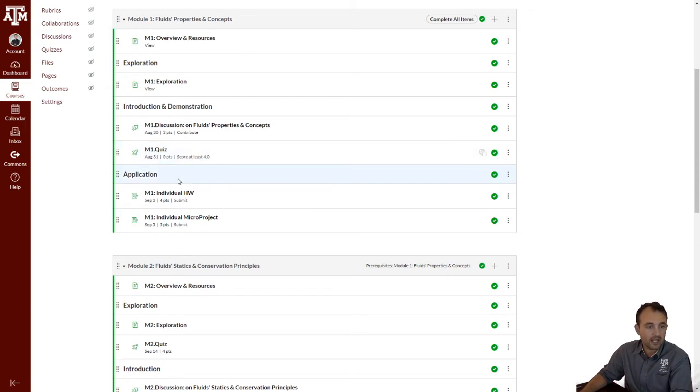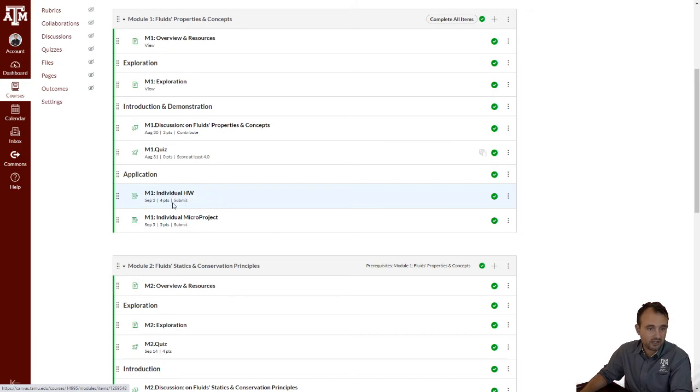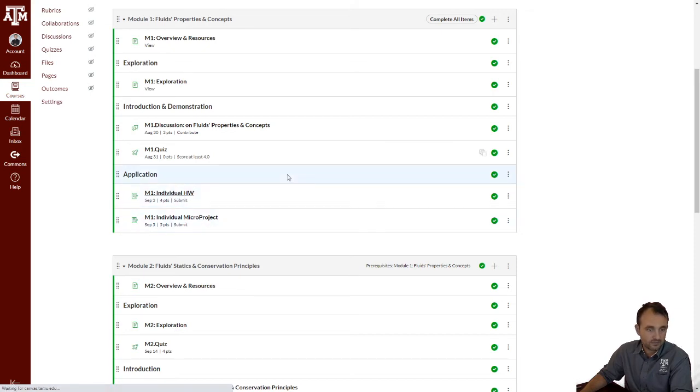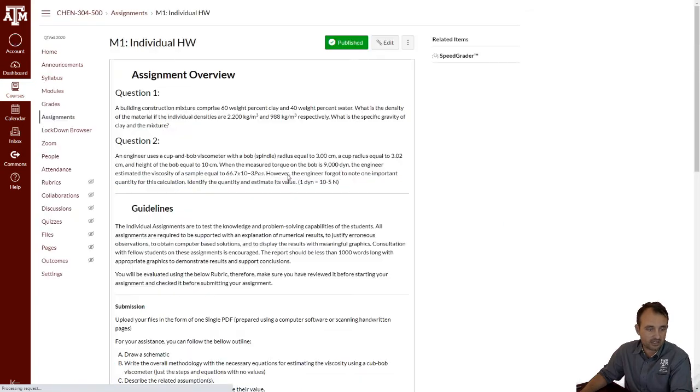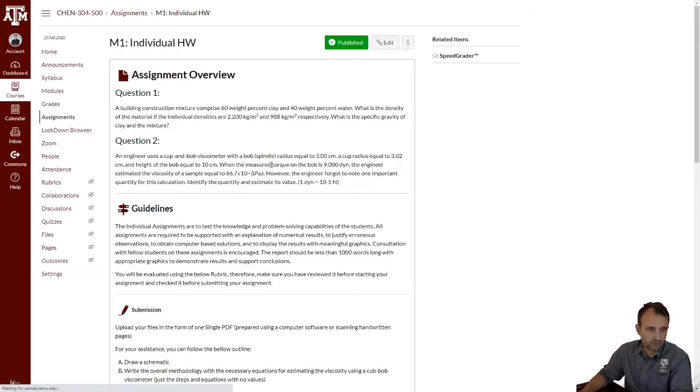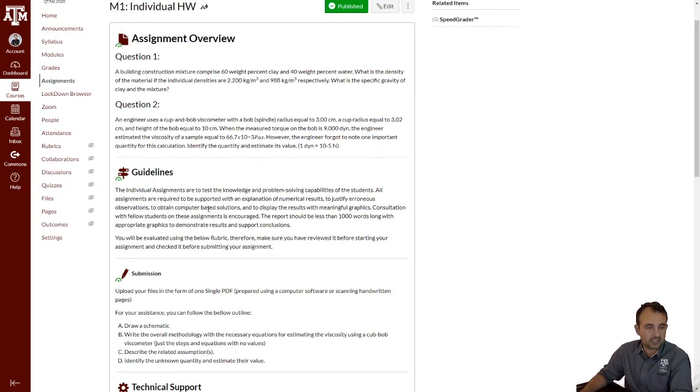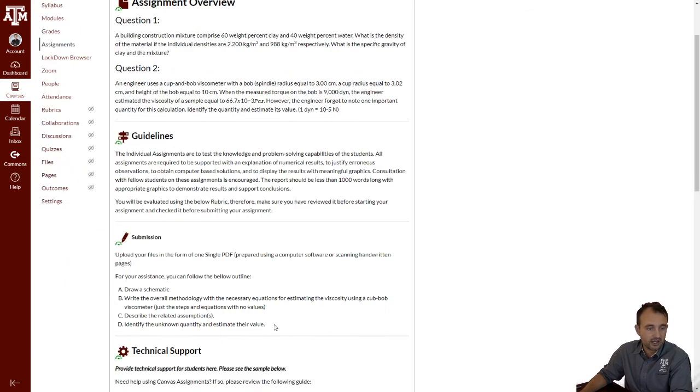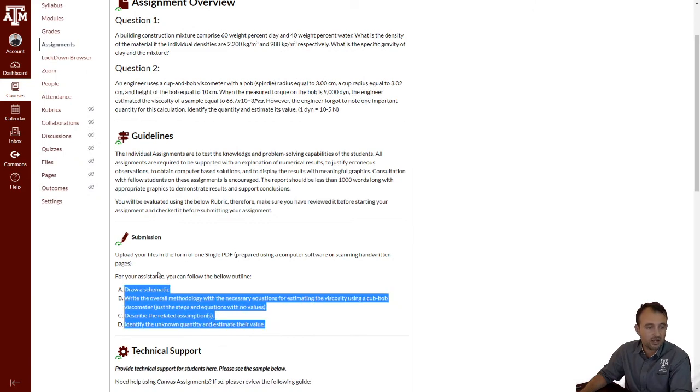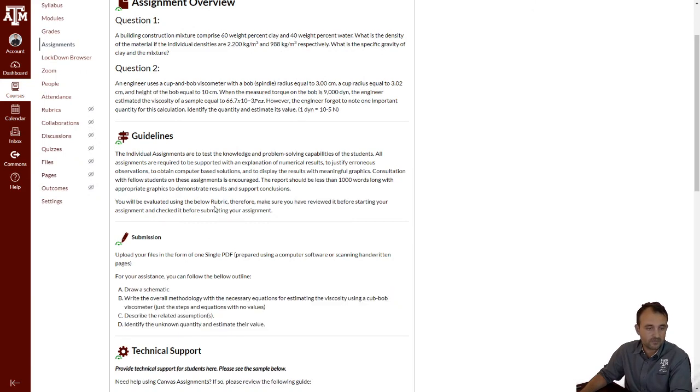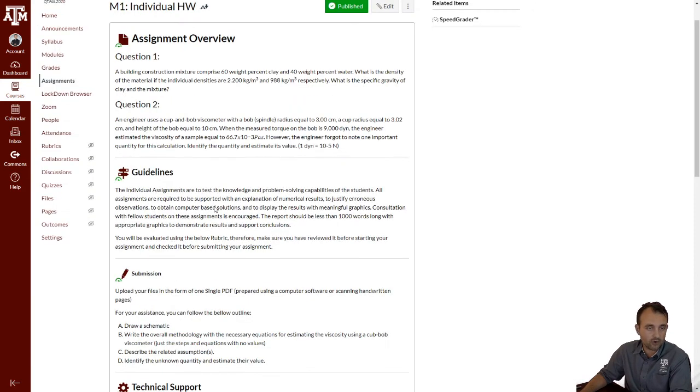Now, every module has an individual activity, a homework, an individual micro project. The homework in this case has two questions, but you have to complete both of them. And you have to upload this as one file, as a PDF file. There is instruction here, and sometimes there are specific hints or points on helping you how you should approach this assignment.